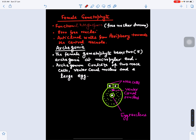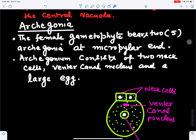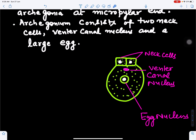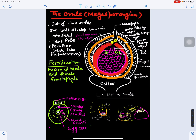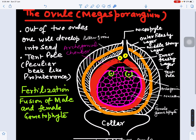The functional megaspore undergoes free nuclear division — about 8,000 free nuclei are produced. Anticlinal walls start forming from the periphery toward the central vacuole, converting the structure to a cellular female gametophyte. Archegonial initials, two to five in number, form at the micropylar end and develop into archegonia consisting of two neck cells, a ventral canal nucleus, and a large egg nucleus.